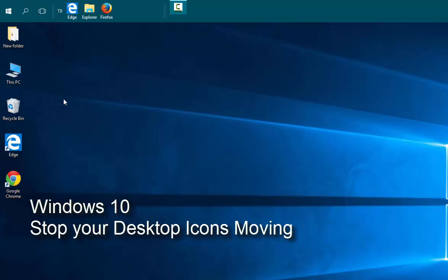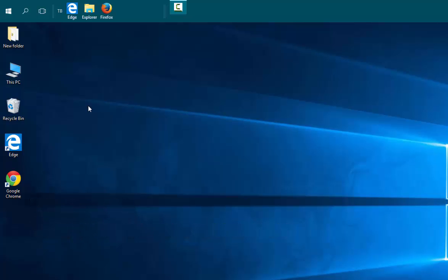How to stop your desktop icons from moving in Windows 10. There are a couple of settings you need to uncheck to get your desktop icons to stop moving. They're very easy to access.